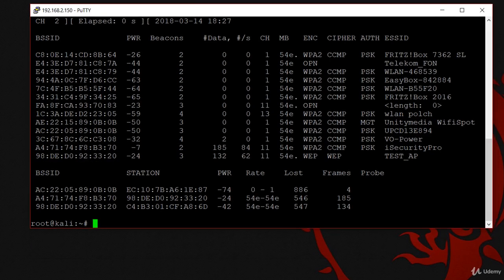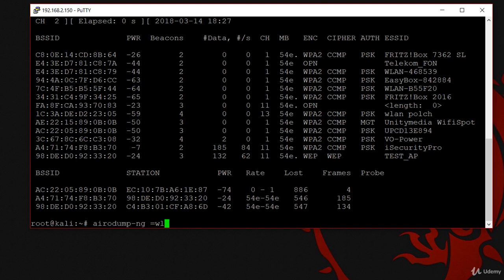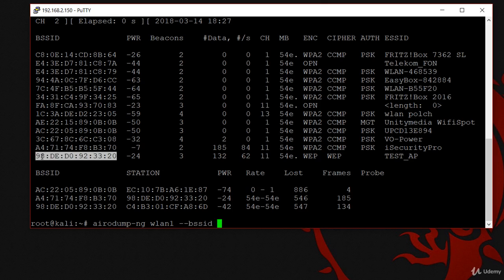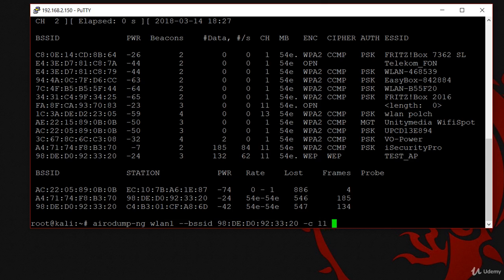Now we're going to specify the target, which is TestAP. I'm going to type airodump-ng, then WLAN1 which is my Wi-Fi card name, then BSSID which is the MAC address of the target access point. Then -c 11 which is the channel. Then I'm going to add one more option, --write, to write all the packets into a file that aircrack-ng will be able to read and crack the key. I'll call the file demo.